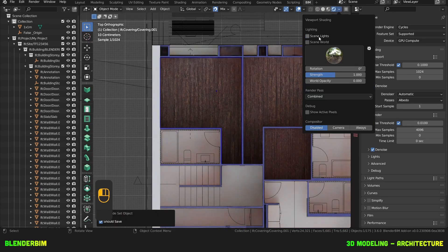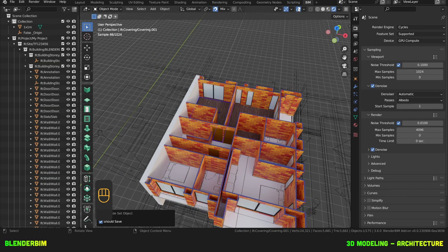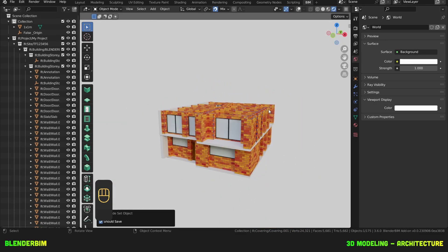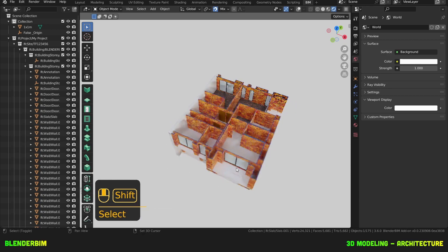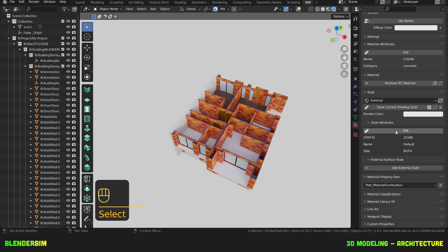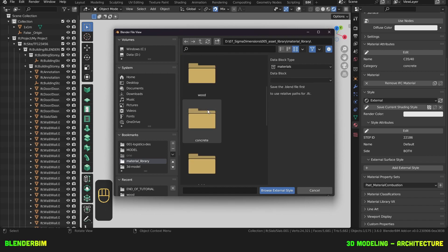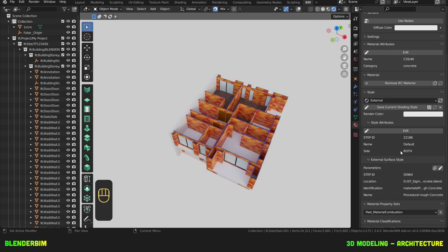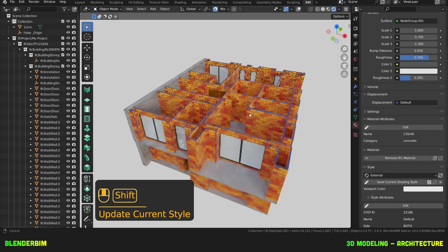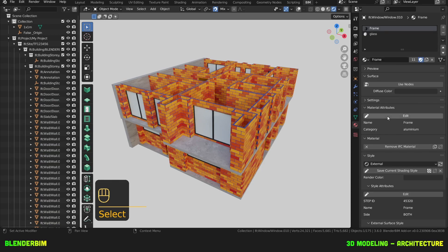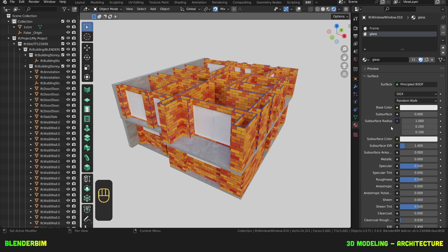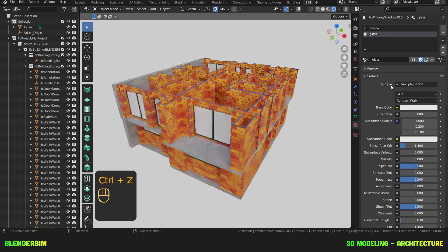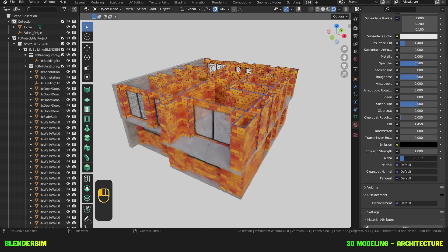You know what let's add some concrete shading as well. Add external style procedural rough concrete refresh oh my goodness and our windows need some transparency use nodes on the glass alpha.